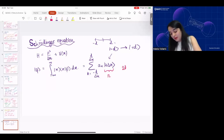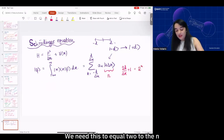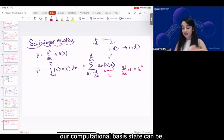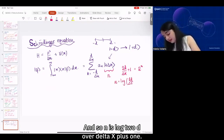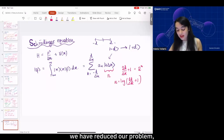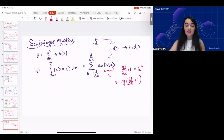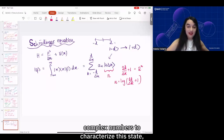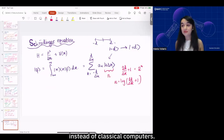The total number of steps we have is 2d/Δx + 1, because we have the ones on either side and zero, and this needs to equal 2^n — that's how many computational basis states we can have. So n = log₂(2d/Δx + 1). What you'll notice here is that instead of trying to use 2^n complex numbers to characterize this state, we can use n qubits. That's where we get the advantage of using qubits instead of classical computers.